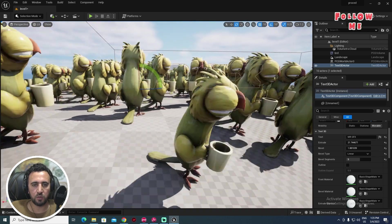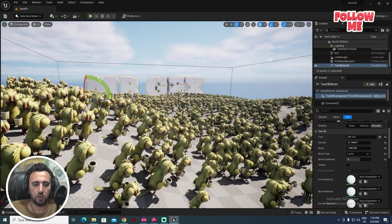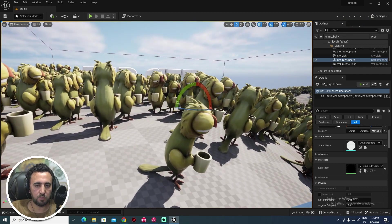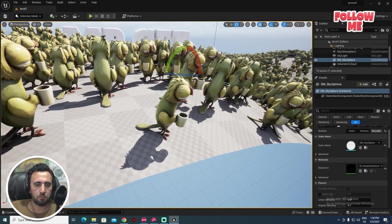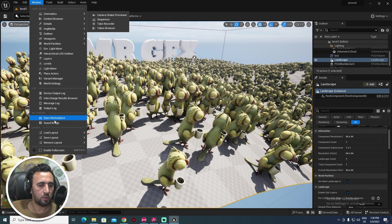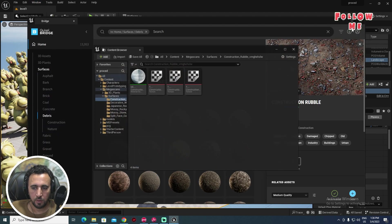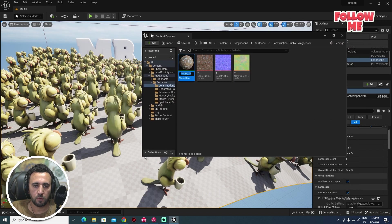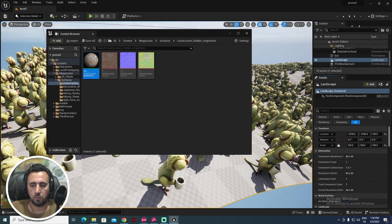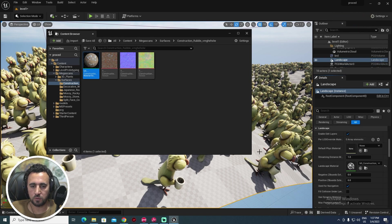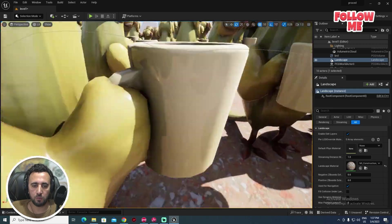The rotation might need adjusting so it faces the camera correctly — this is for my channel name. Now let's add a material to the landscape plane. Open the Quixel Bridge window, go to Materials, then Landscape, and choose a Landscape Material. Apply it and it looks great.